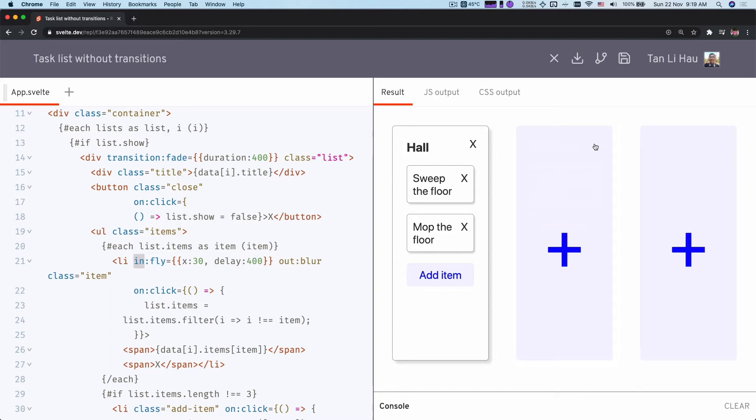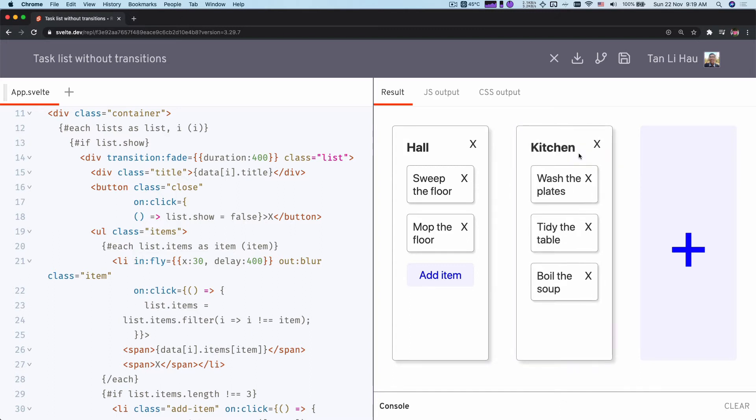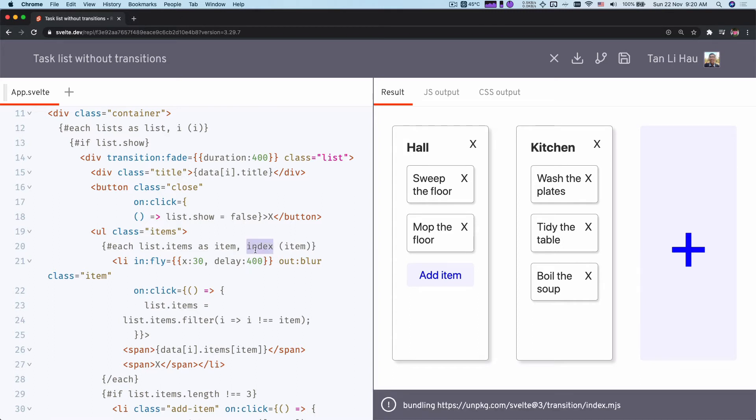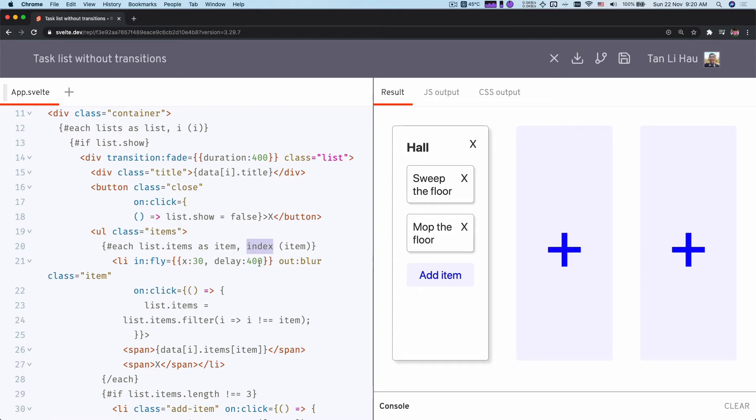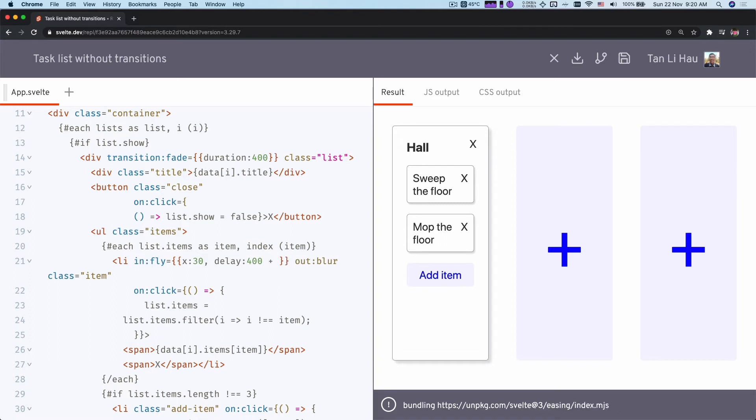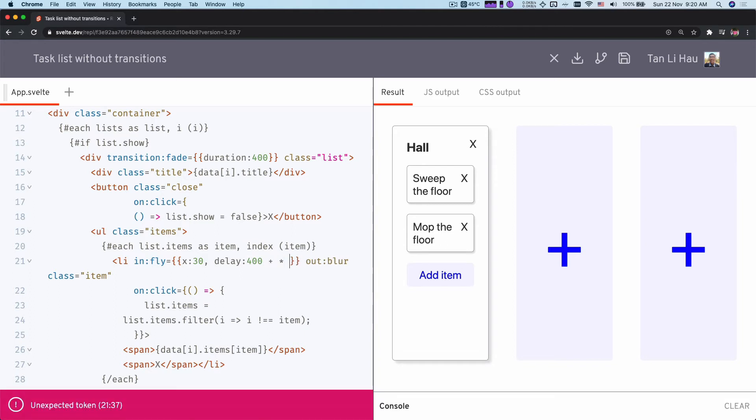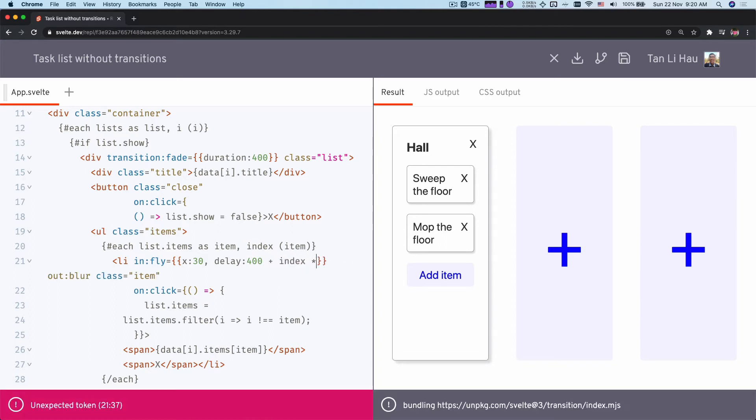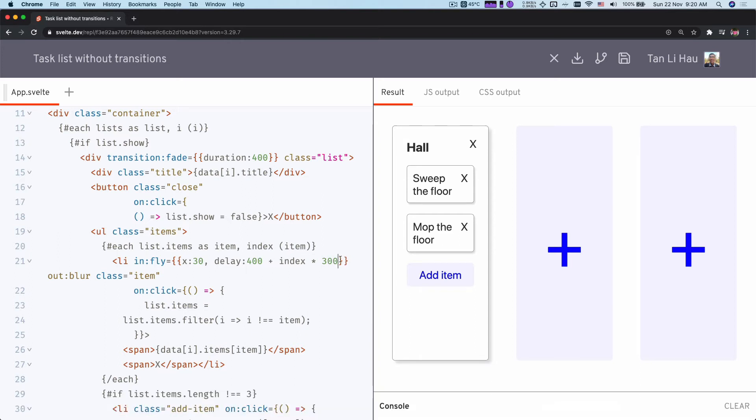So if you don't want the elements, say in this case, to slide in all at once, what we can do here is we can have the delay based on index of the item. For example, if I add an index, this is the index of that item. We can add 400 milliseconds plus index times 300 milliseconds. So it depends on where the item is. It will have a different kind of delay.